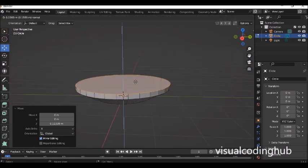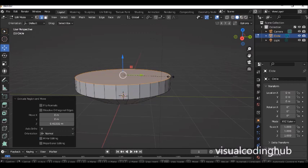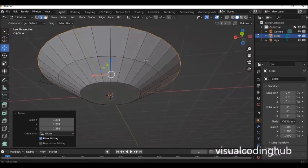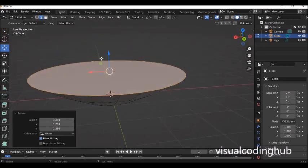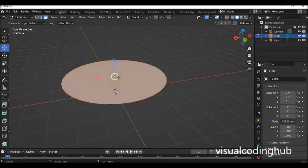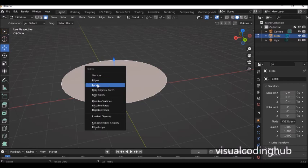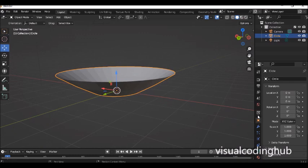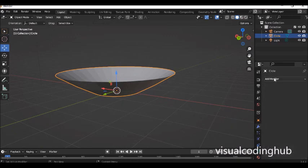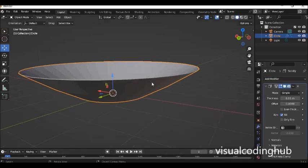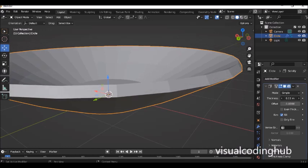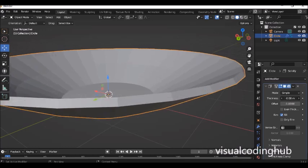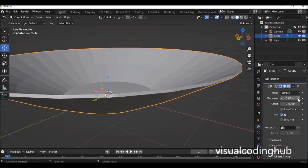I can quickly extrude again with E, click to accept, then S to scale out — and I have a simple flat plate shape. To finish it as a flat plate, I'll go to face selection mode, select the top face, press X and delete the face. Then go to the modifiers panel and add a solidify modifier. The solidify modifier makes the object more solid so it's not completely flat like before.